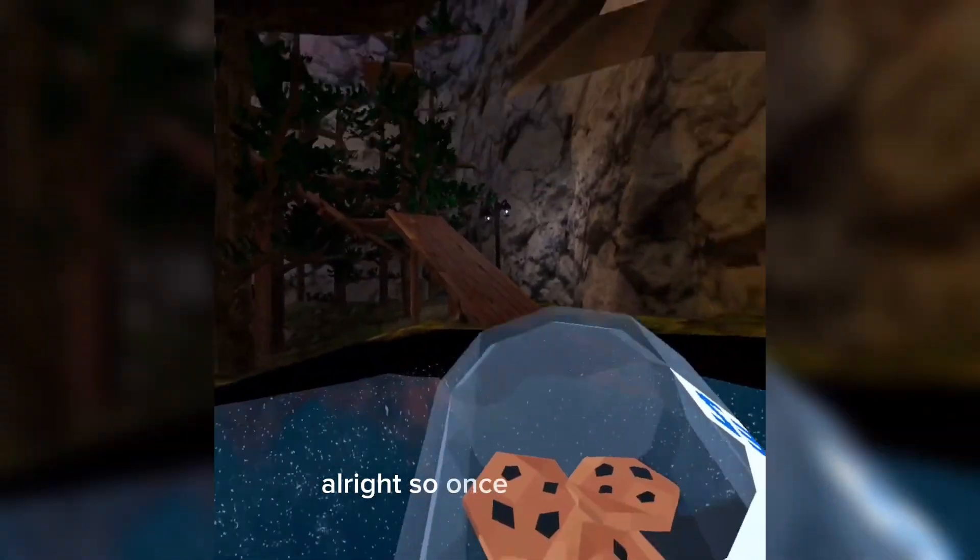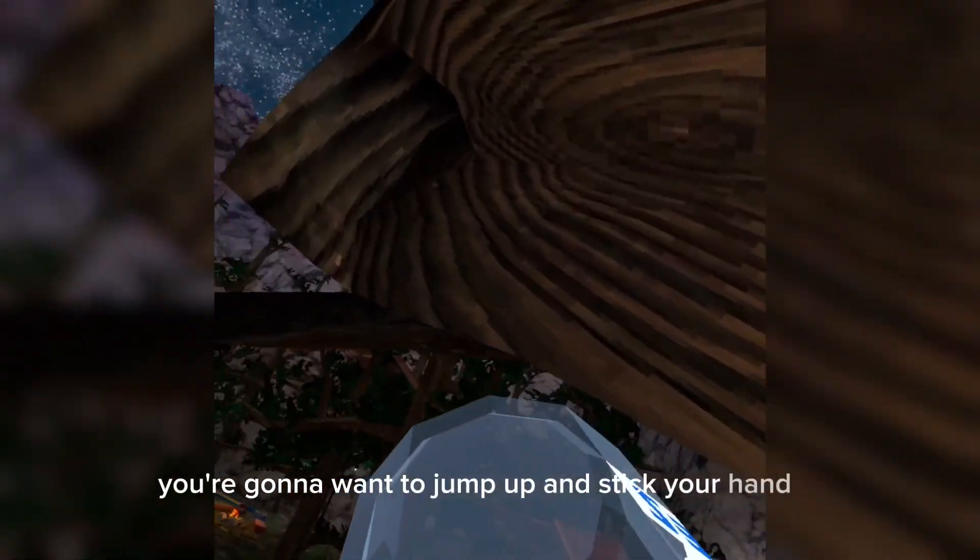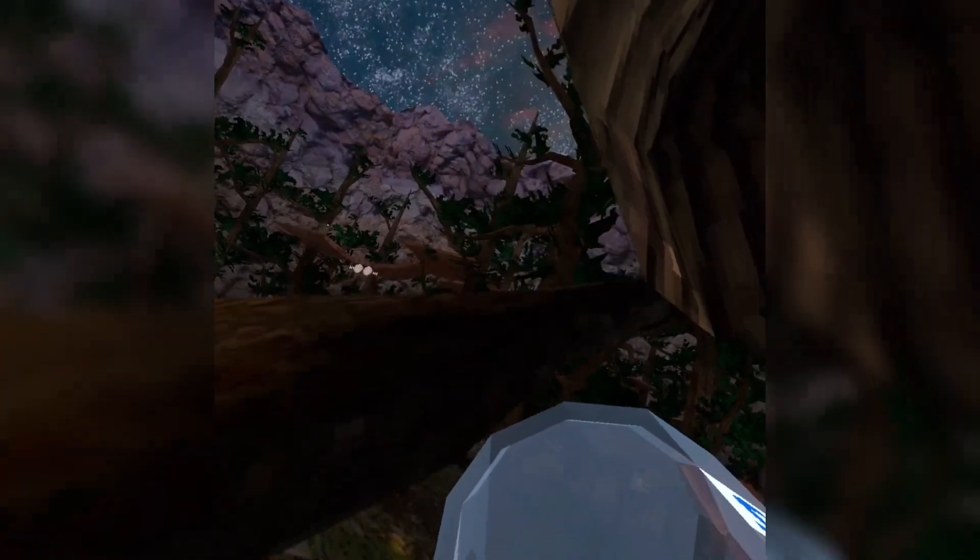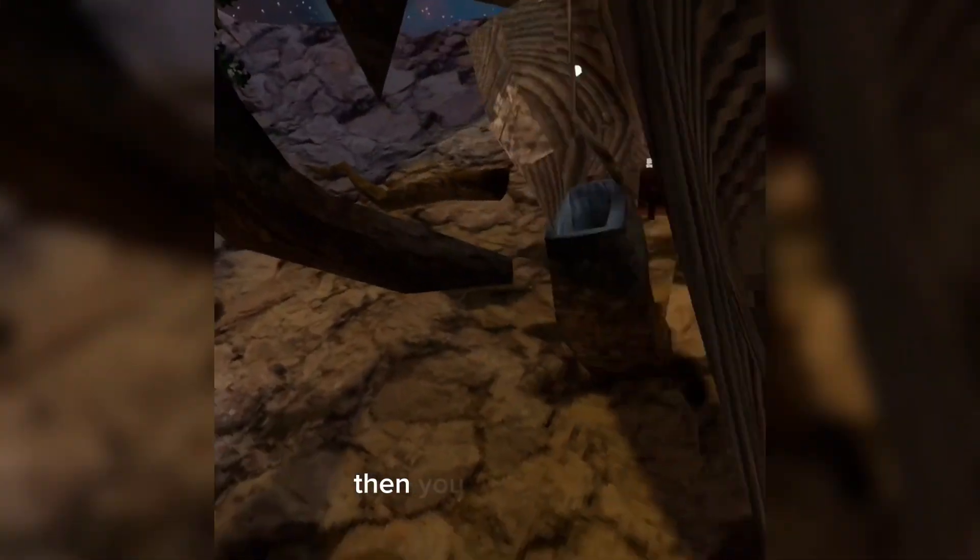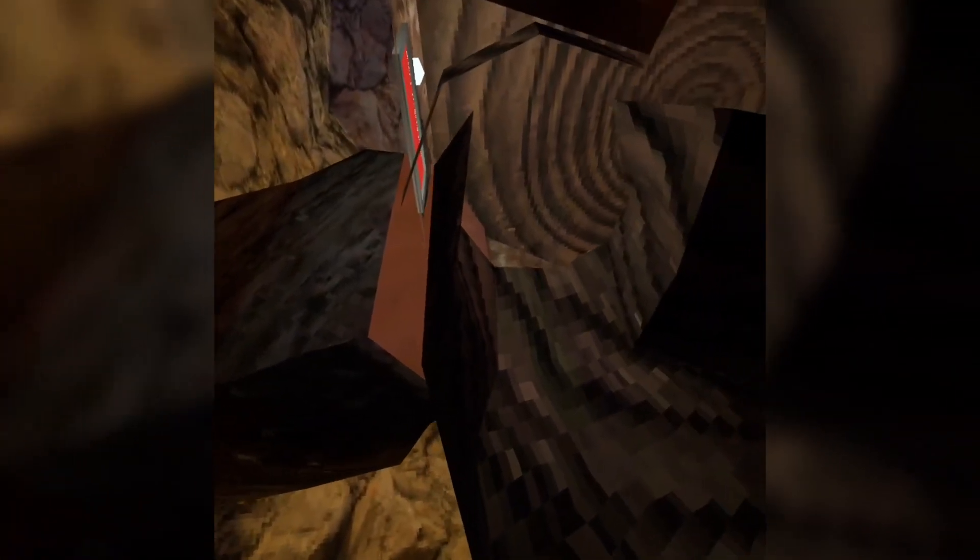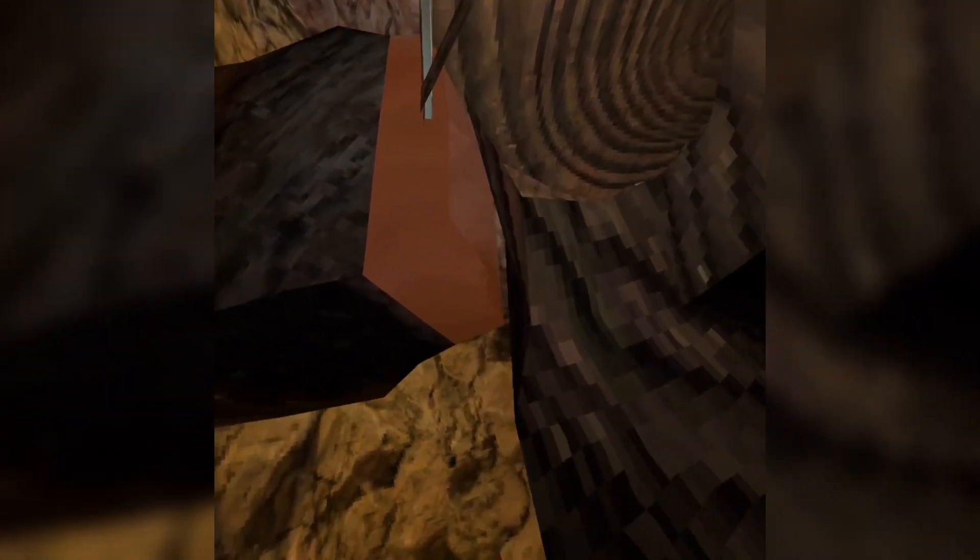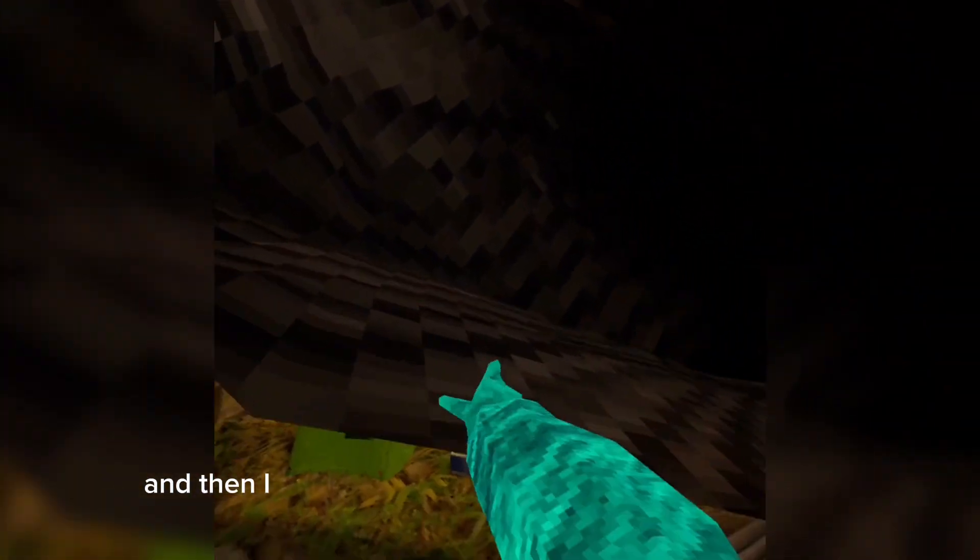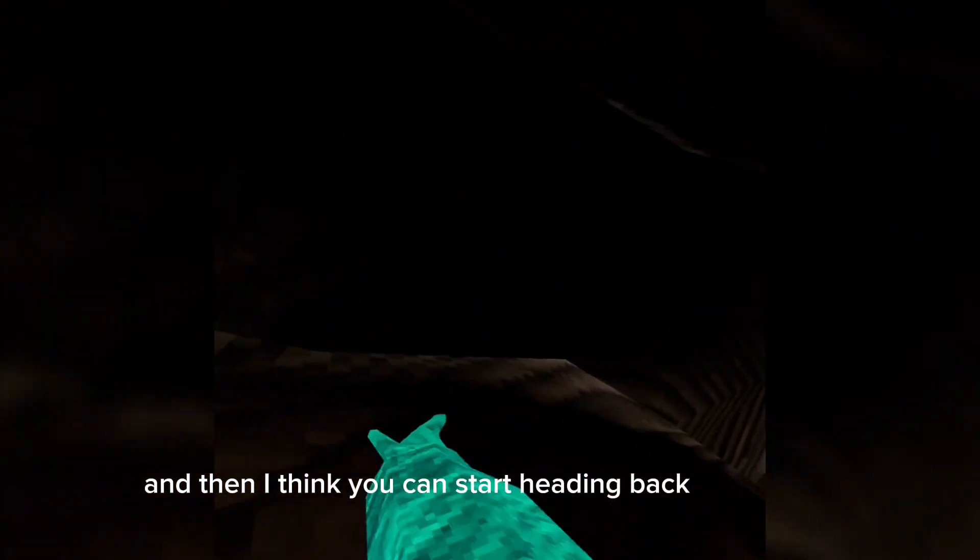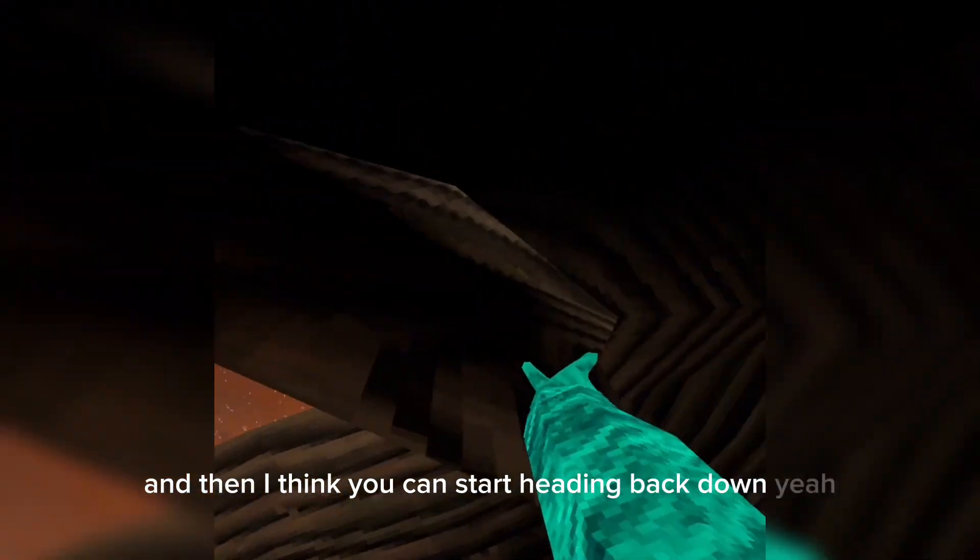Alright, so once you do that, you're going to want to jump up and stick your hand in. Then you want to jump up here and then I think you can start heading back down.